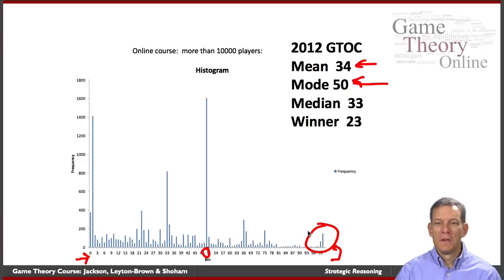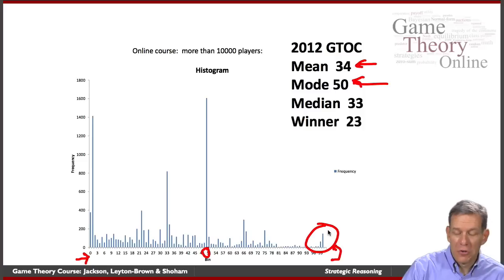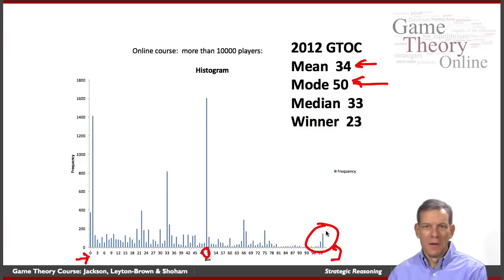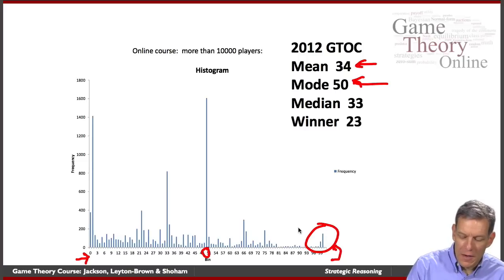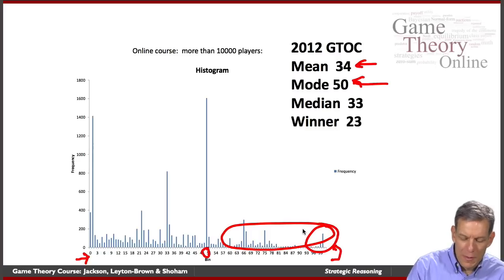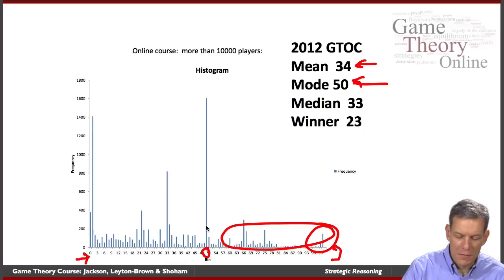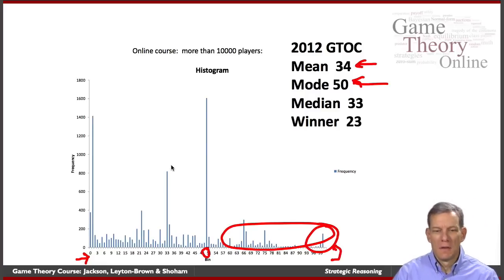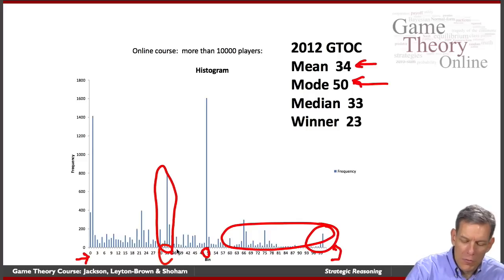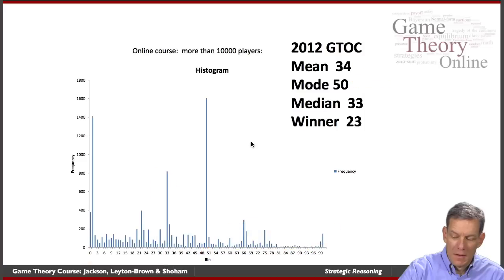Some people named 100, a number that could never really win. If everybody named 100, then you'd be better off naming 67 instead. So when we look through this, we end up with some people naming high numbers but very few. Then we see some interesting spikes — a bunch of people just named 50. Interestingly, if you think that a bunch of people are going to do that, you might want to name two-thirds of 50. And there's a big spike at 33, where a bunch of people believed that other people were going to name 50.